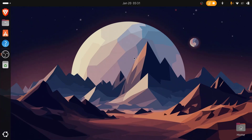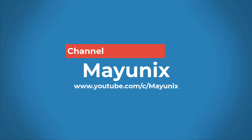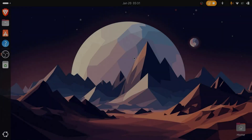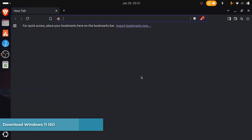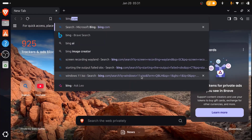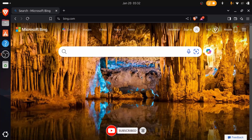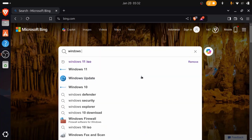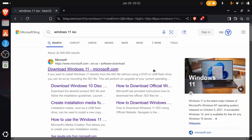Let me get straight to the point with this video tutorial. The first step is to open your favorite browser, then open your favorite search engine. In the search engine search box, type Windows 11 ISO. On the search results page, click the Download Windows 11 Microsoft.com link.